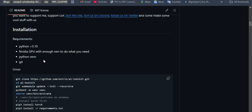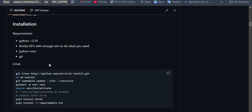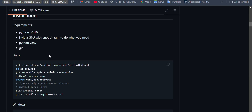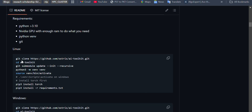As per the requirements in this repository, you will need at least Python version 3.1 or higher, also an Nvidia GPU as I mentioned, a Python virtual environment, and Git for cloning the repository. First of all, you have to copy the repository URL.